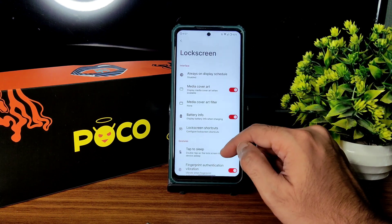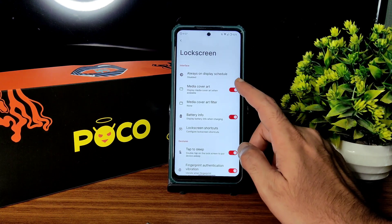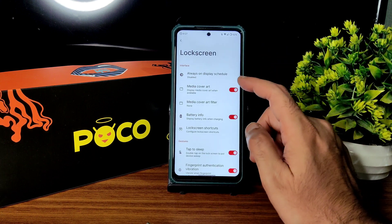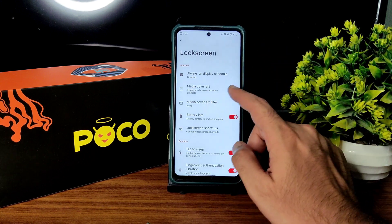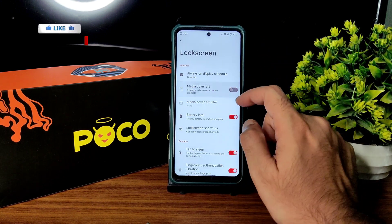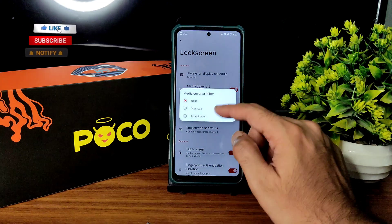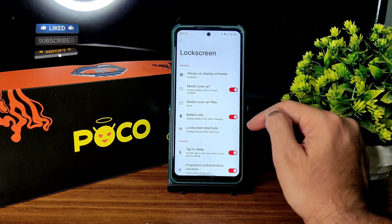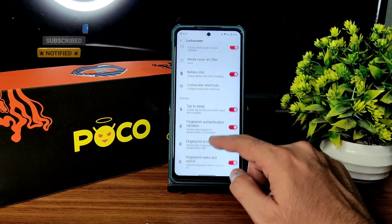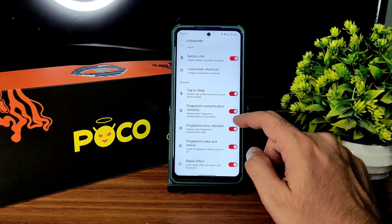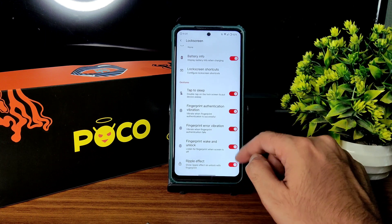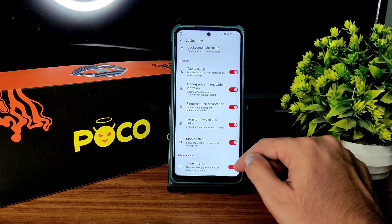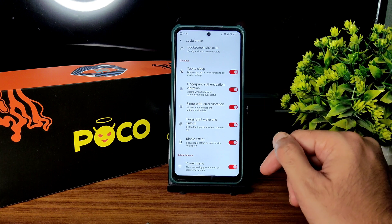In lock screen settings you get always-on display with schedule — you can enable or disable from here — media cover art, plenty of options, filter, battery information, lock screen shortcuts, tap to sleep, fingerprint authentication, vibration and error vibration, wake and lock, ripple effect, and power menu.